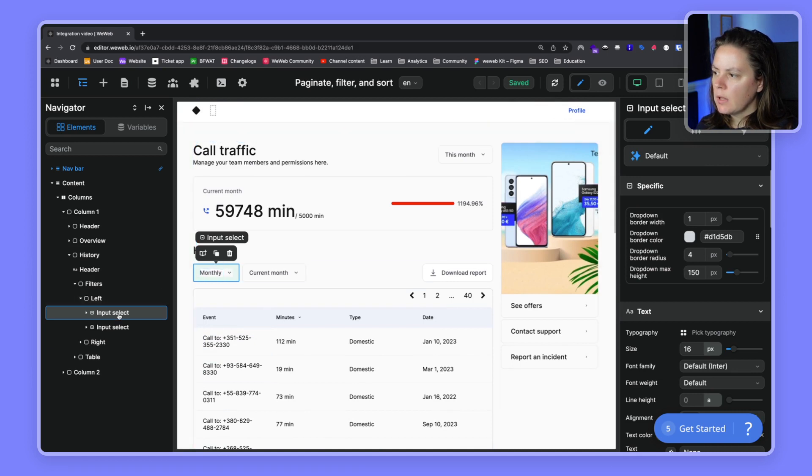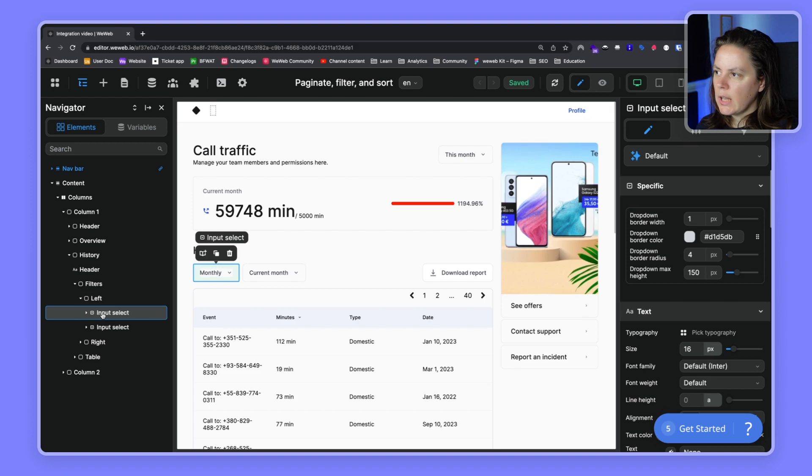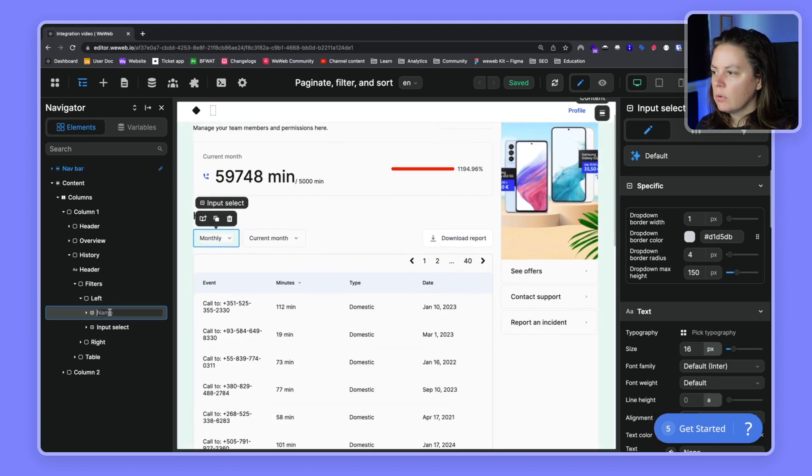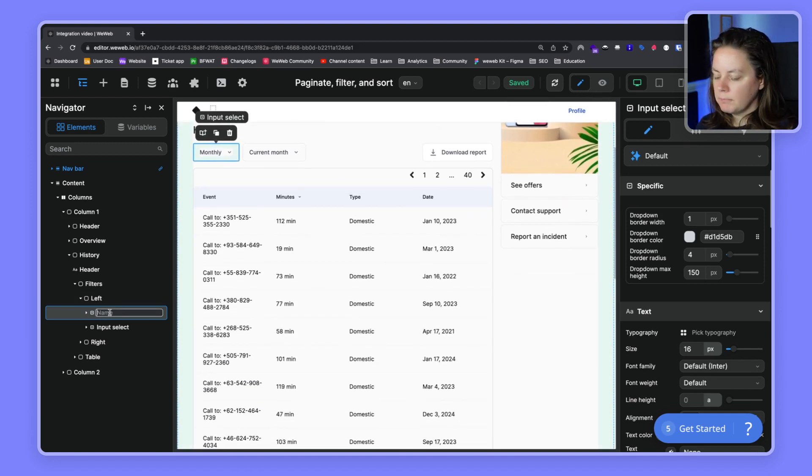We see that by default they are called input select. So what we'll do first is rename them. Let's do that.